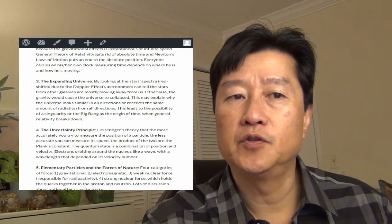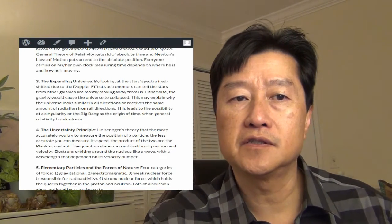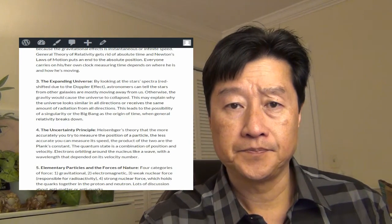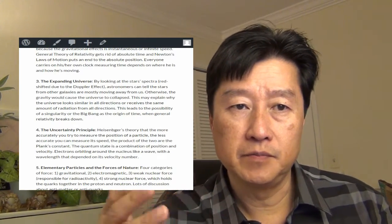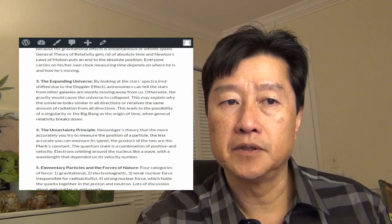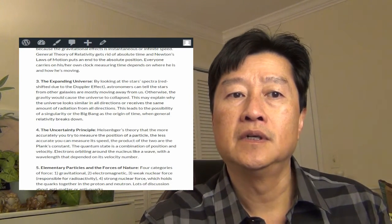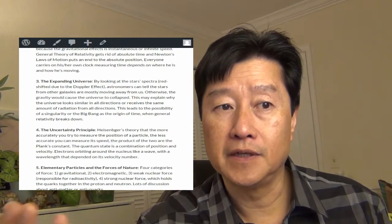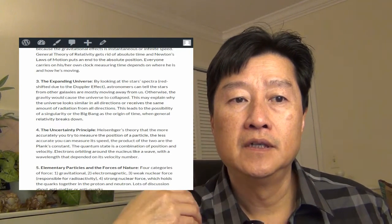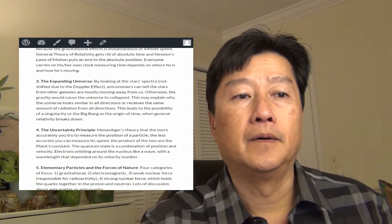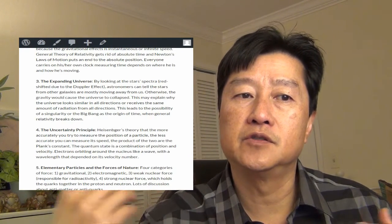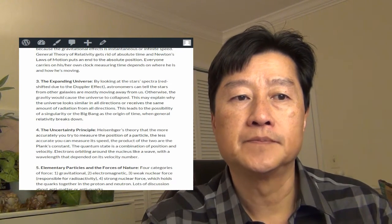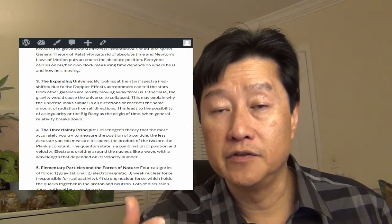And chapter three, the expanding universe. By looking at the star's spectra, we know that the stars tend to be red shifted due to the Doppler effect. And the astronomer can tell the stars from the other galaxy are mostly moving away from us. Otherwise the gravity will cause the universe to collapse.